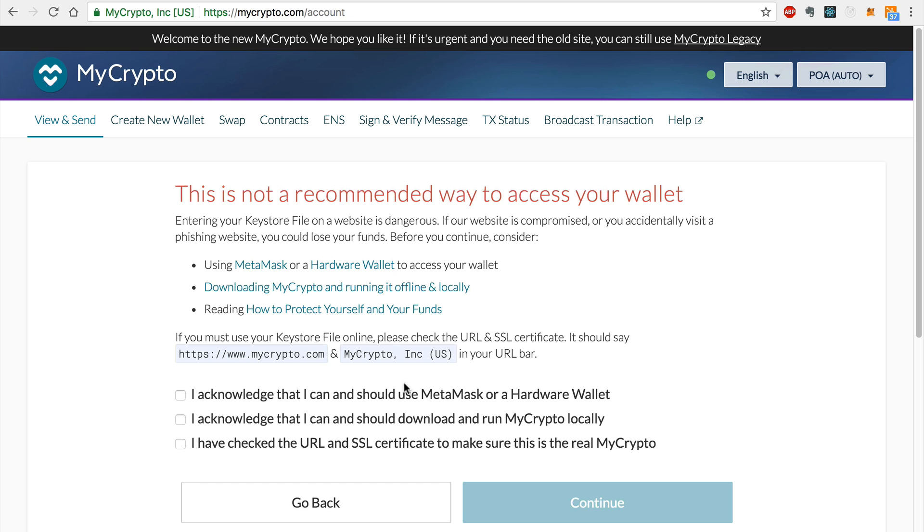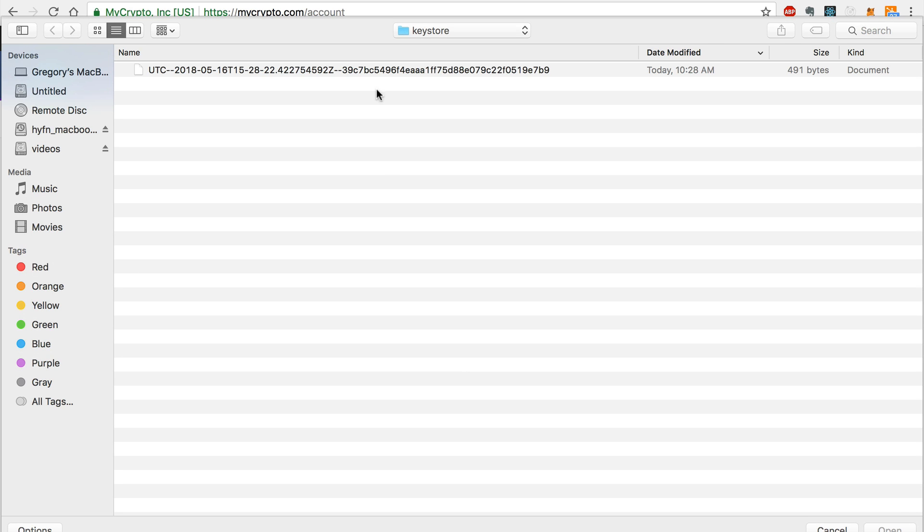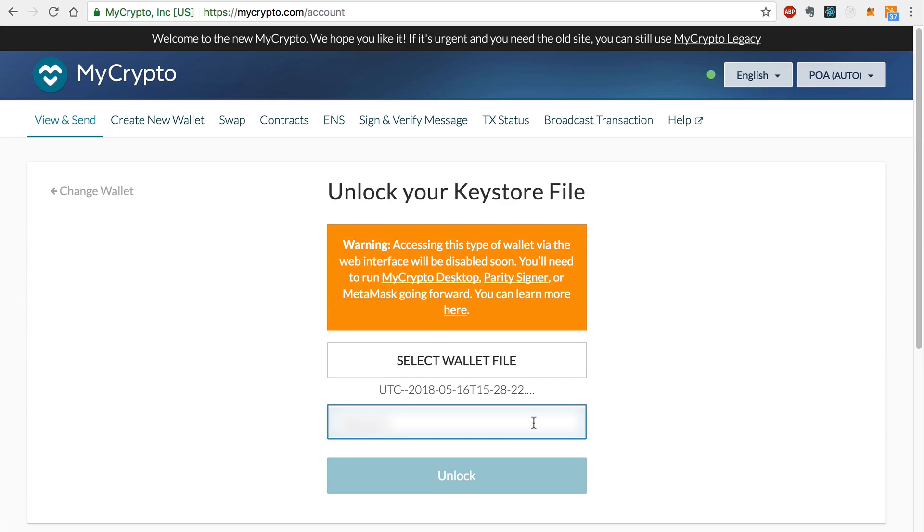I'll import the JSON KeyStore file from my computer like this, and I'll enter my password to unlock the account.